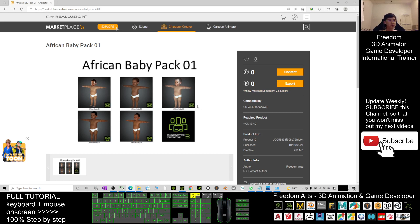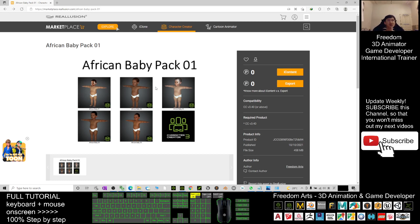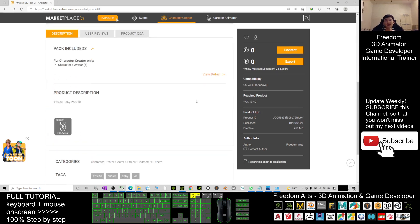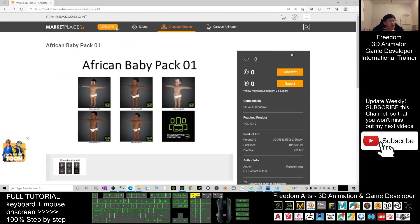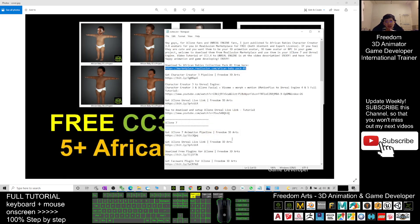Later you can also export it out and send it to your Unreal Engine game project to make it become your game avatar or game NPC. You can also click the iContent button to download it into your iClone 7 and create any 3D animation using these five African babies. It is really easy and you get it for free.